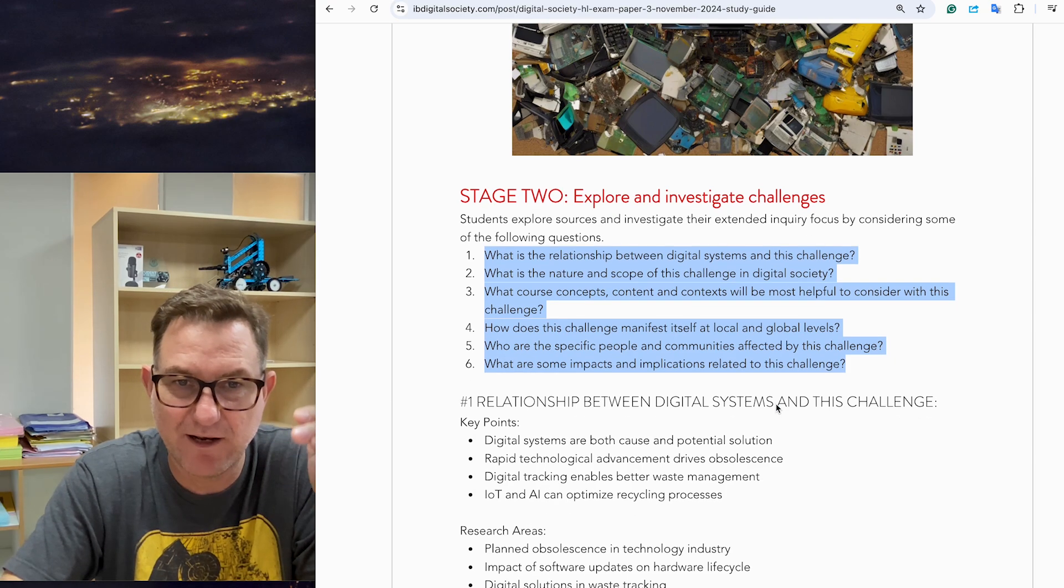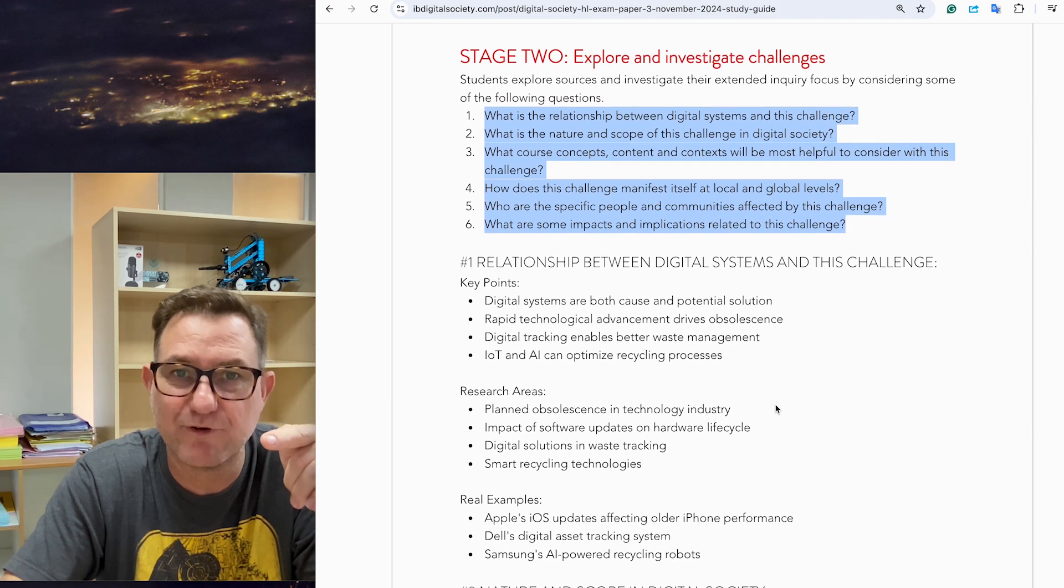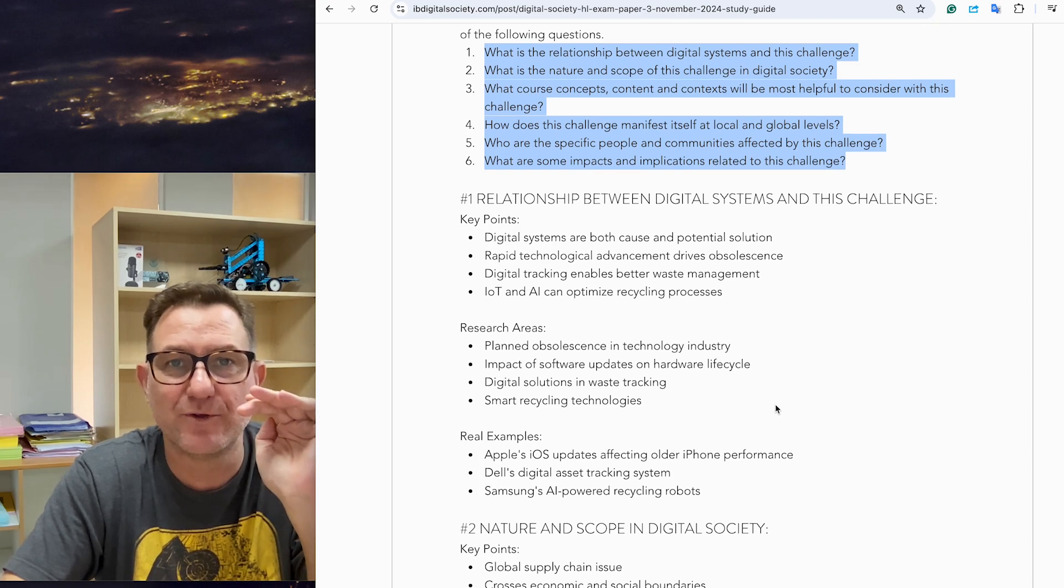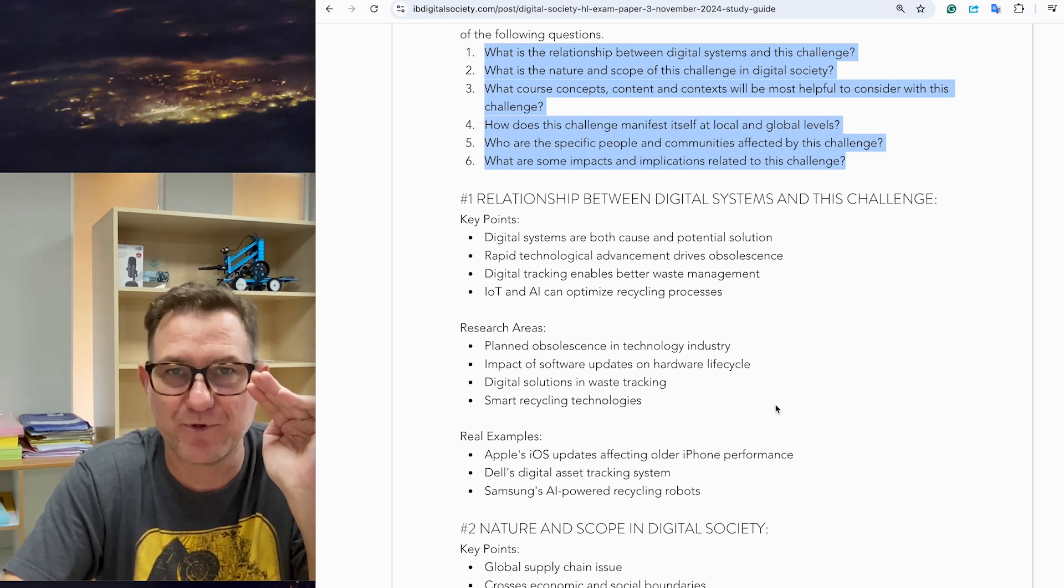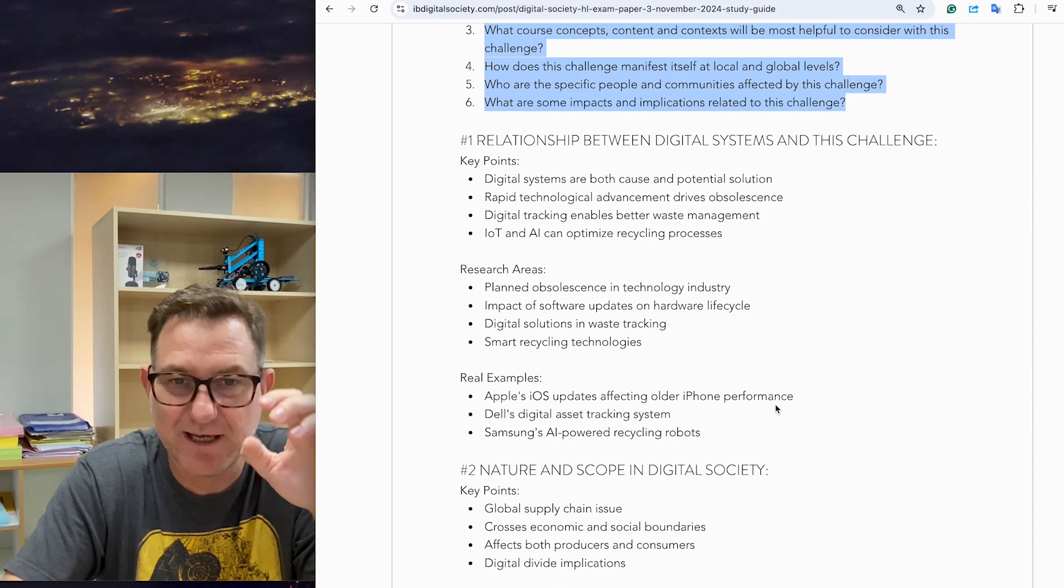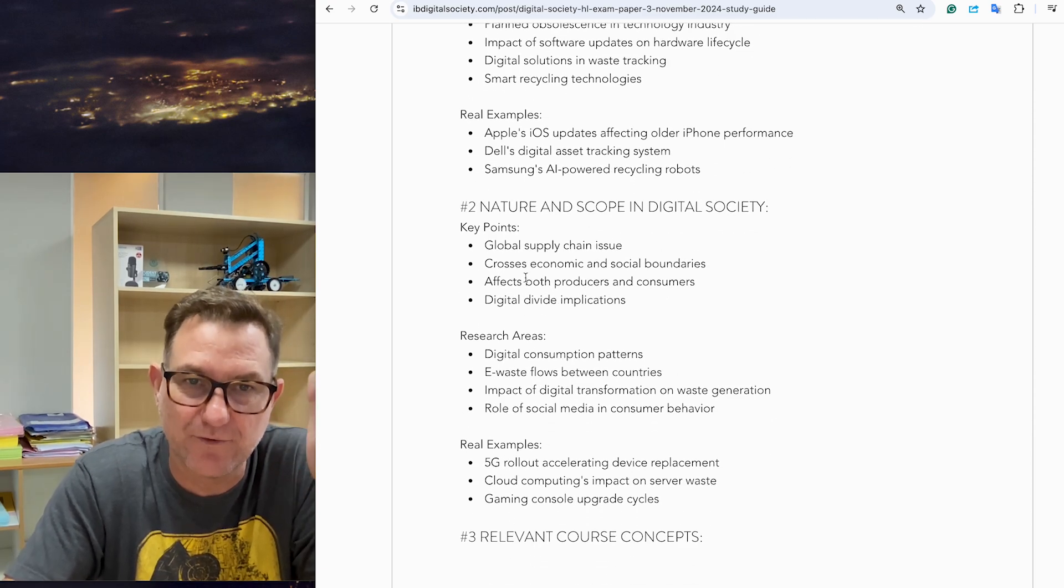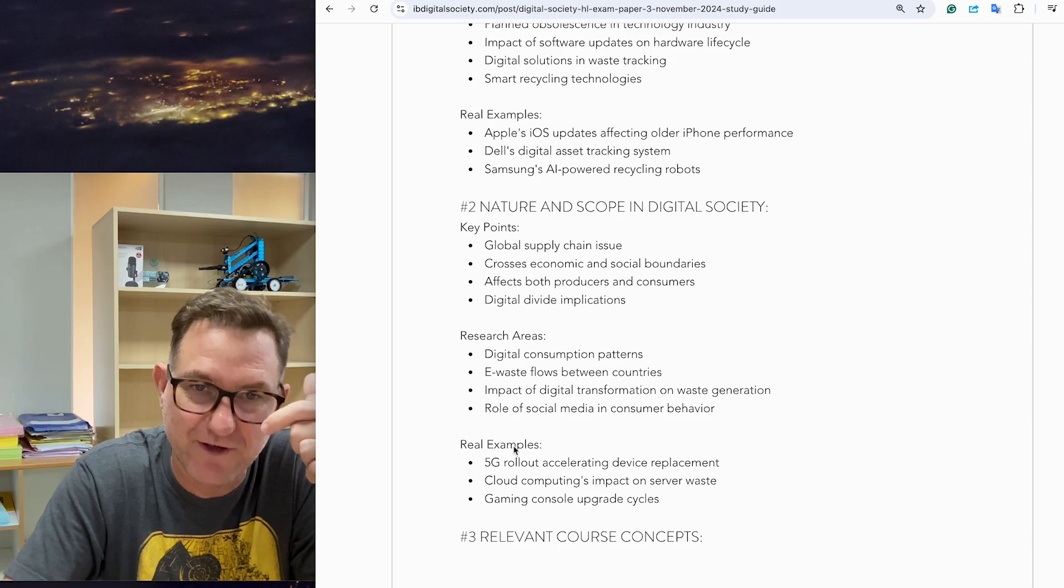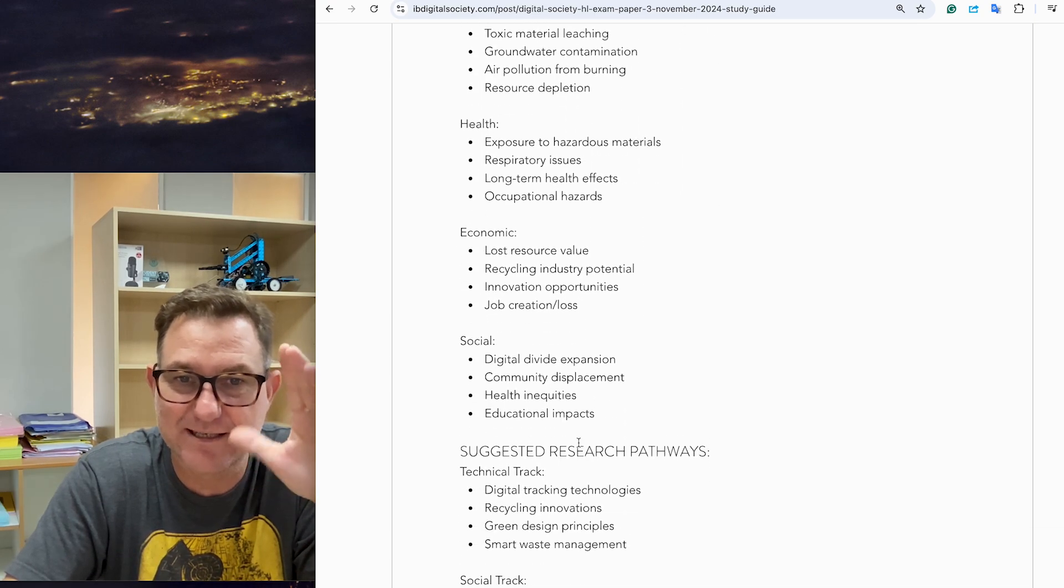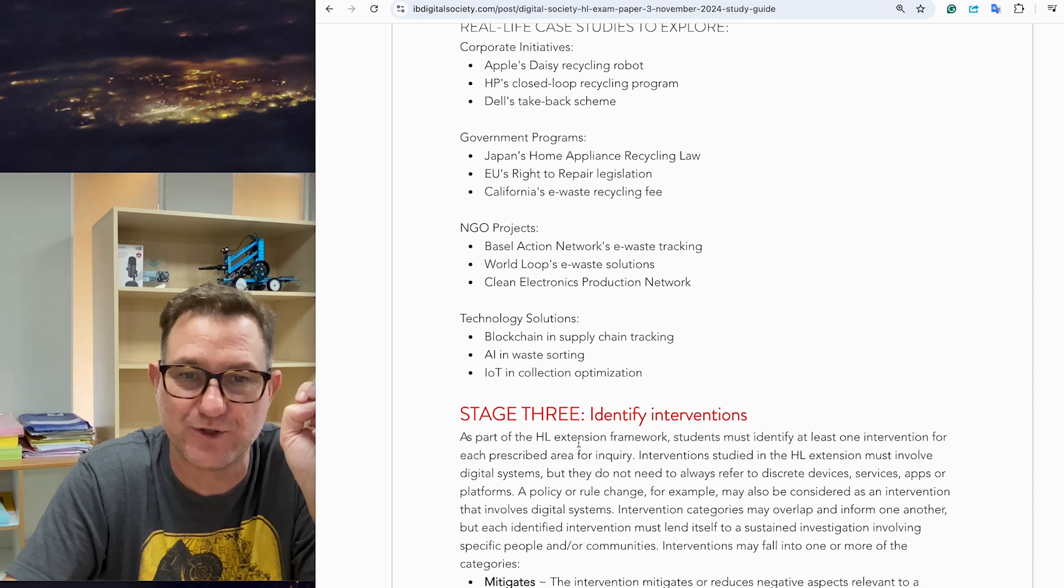I've outlined some key points for stage two. I'm rushing through this because I know the exam's coming up soon. This is a quick video to outline some key areas of study. I've outlined some answers and talked about key points, research areas, and real-life examples. That's stage two, answering those IB questions.